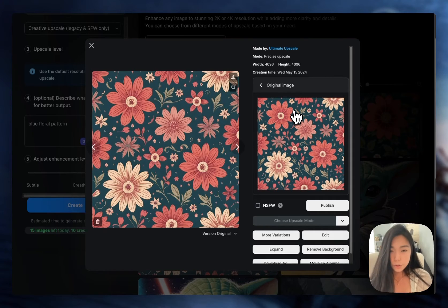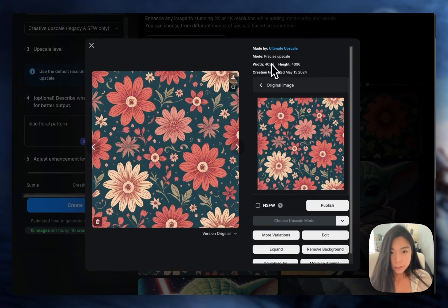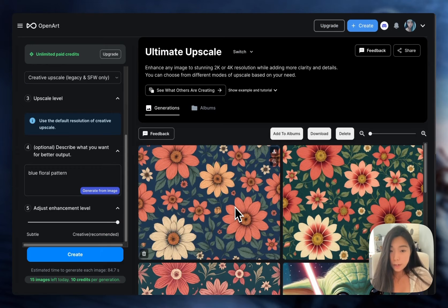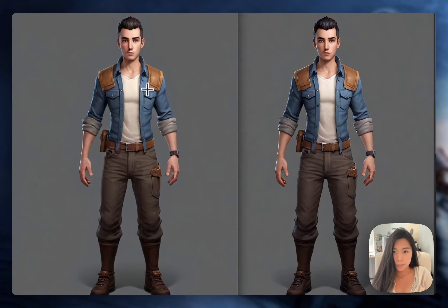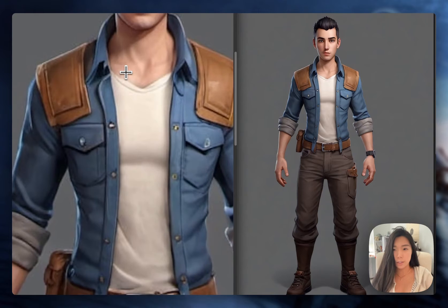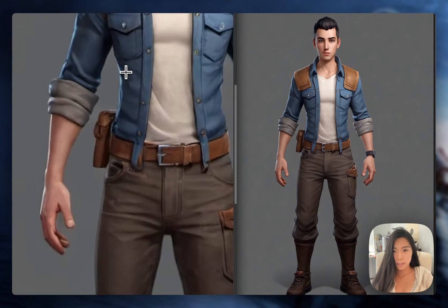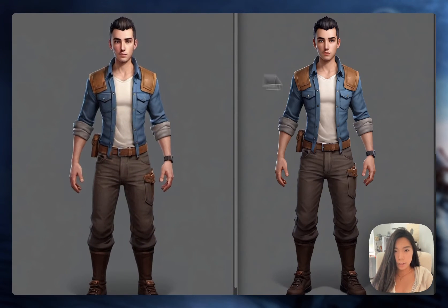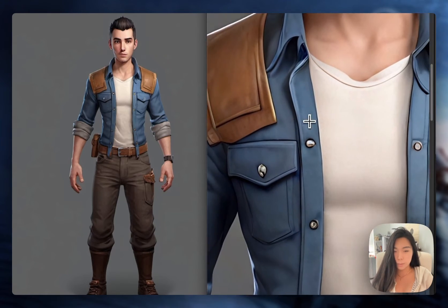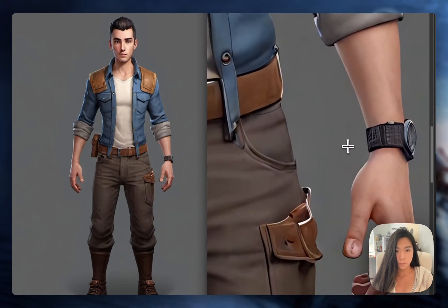So if you want just your original image with a much higher quality, then select precise upscale. Otherwise, it's fun to play around with creative upscale. I also find precise upscale useful for getting high quality design assets. If you look at this character that I generated, it's not high enough fidelity. But after precise upscale, I can get to this quality, and it's basically usable straight up from a game.